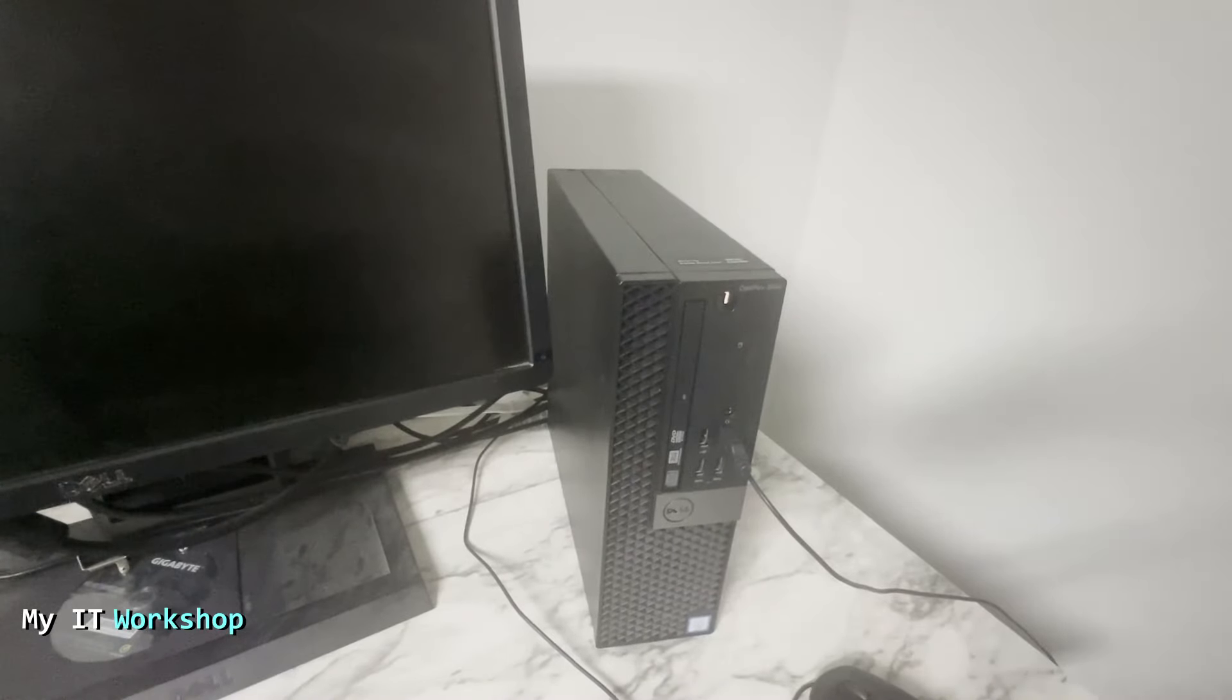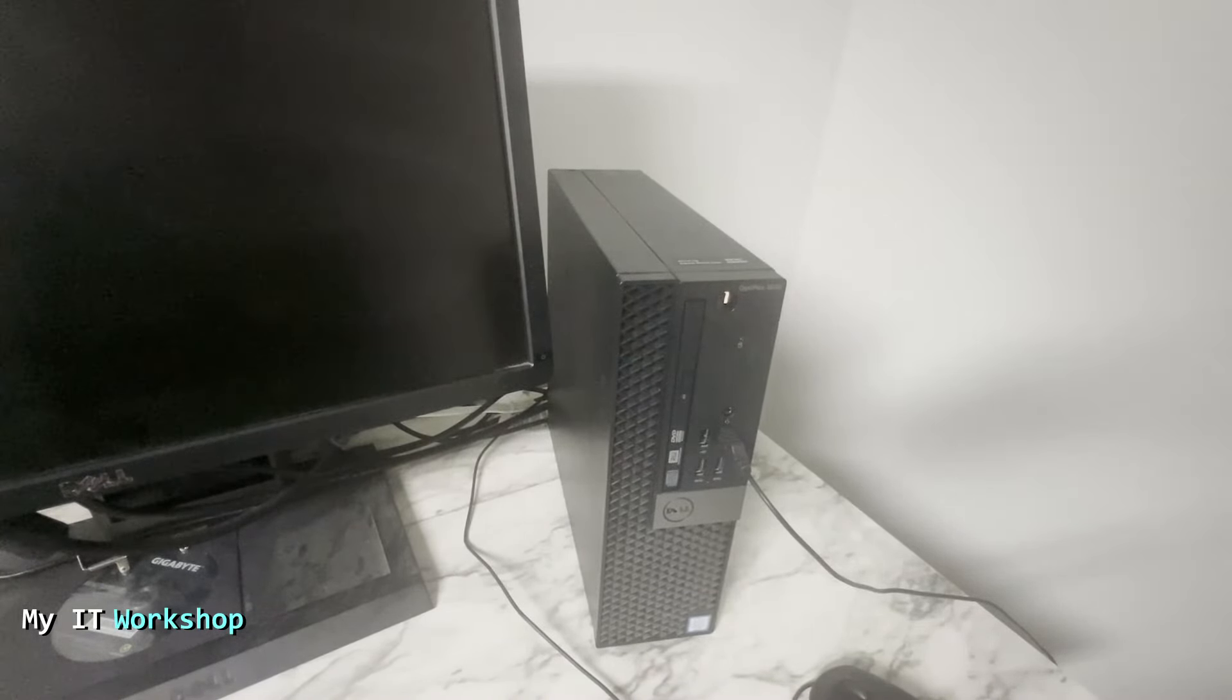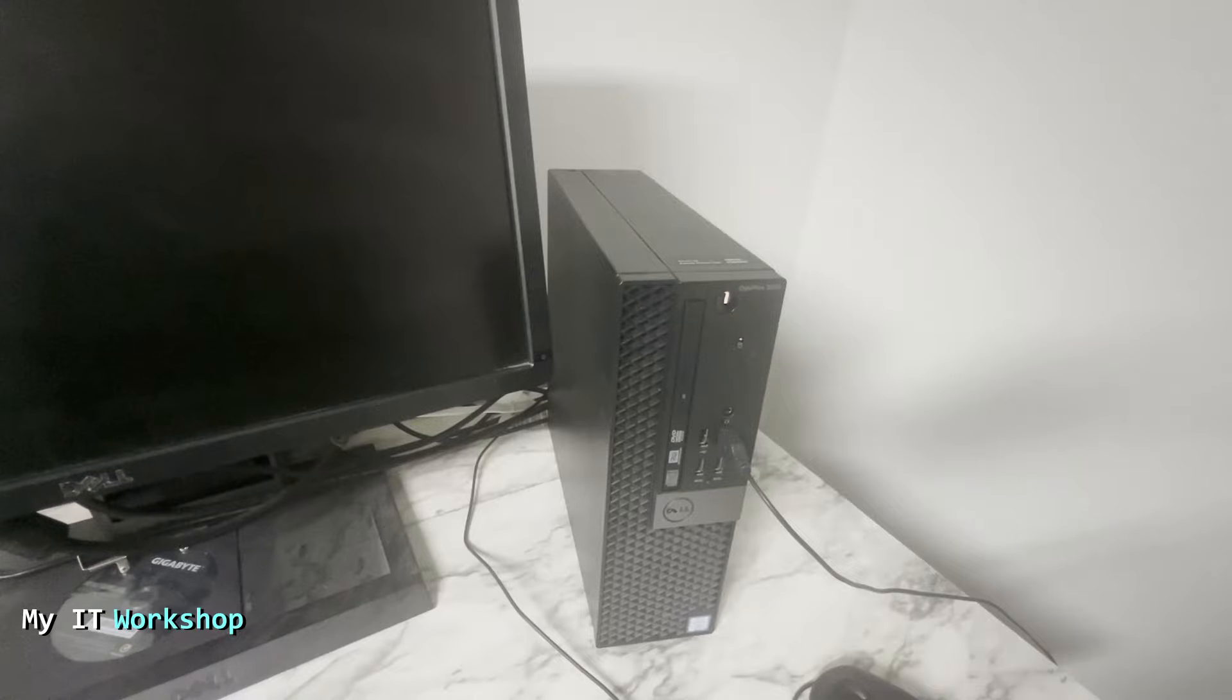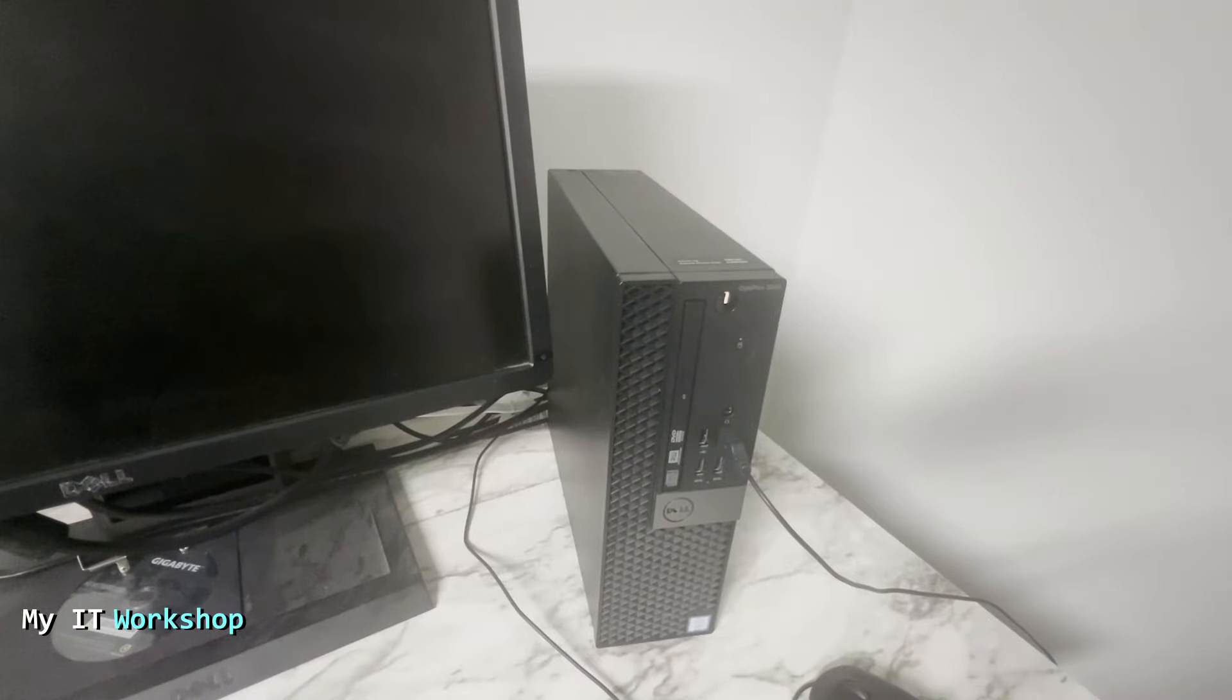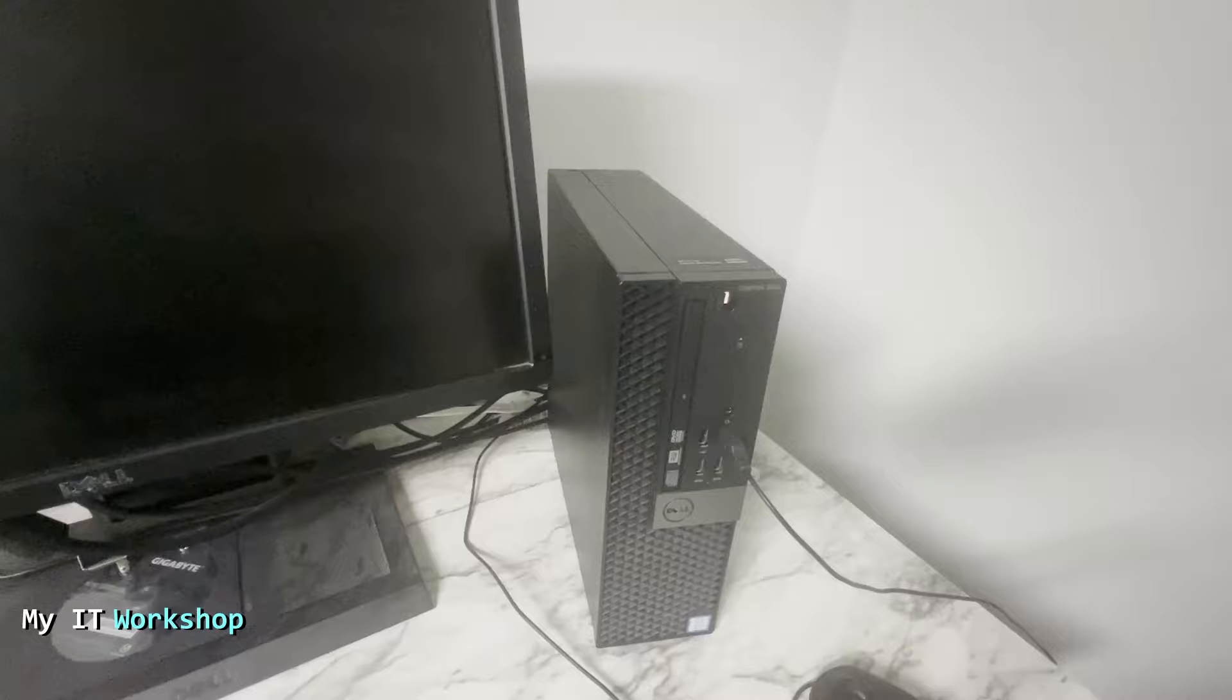Hello to pros and welcome back to My IT Workshop. This is your boy Alvendril. In this video, I'm going to show you what happens when you interrupt the BIOS update process on a Dell machine. We're also going to see the BIOS recovery process.